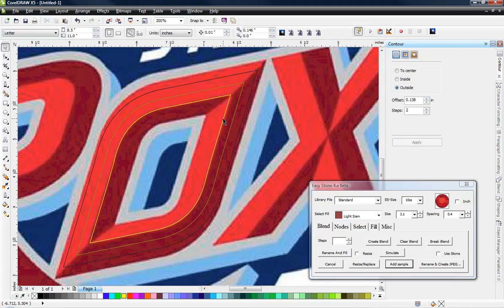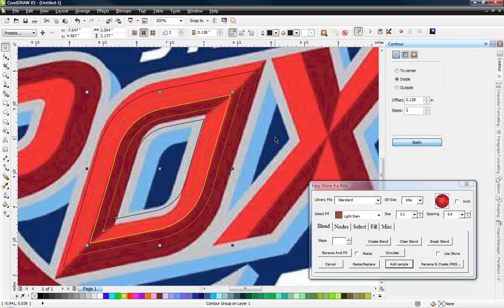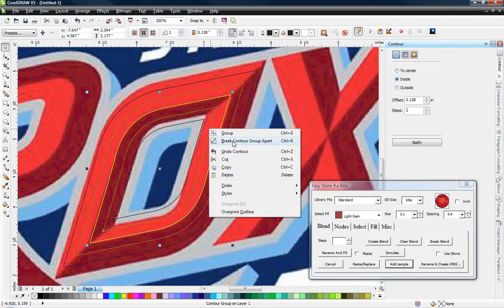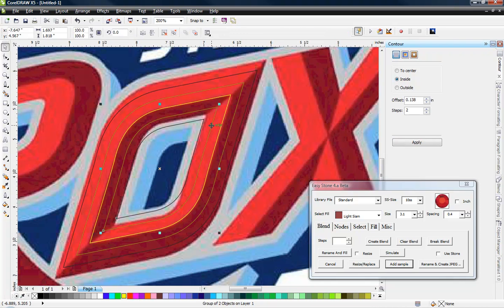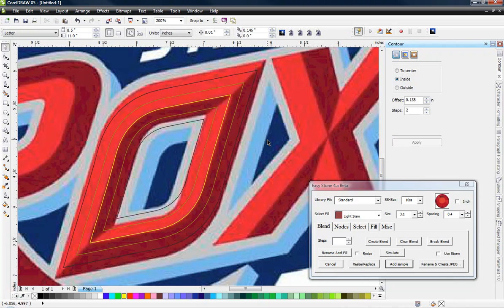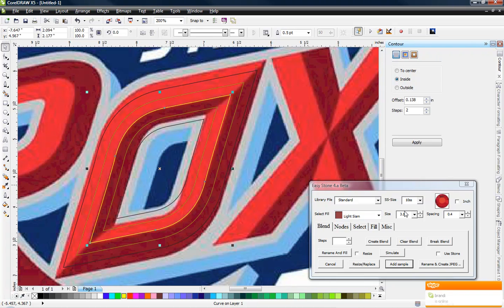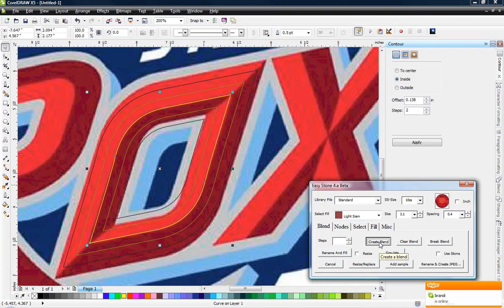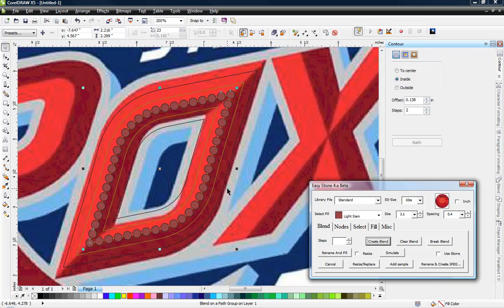And then we need to do the exact same thing to the inside. So we're going to go to the inside by two. Again, we select that. Break it apart. And also ungroup it. Now, I'm just going to stone. Let's start with our original yellow line. Okay. So we have all of our stone parameters already set. And then we're just going to go ahead and choose create blend.